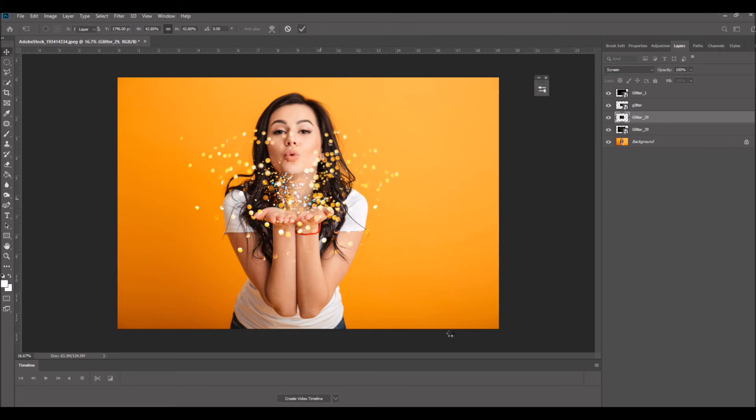So you can see these overlays are really simple to use and can really add some creative elements to your photographs.